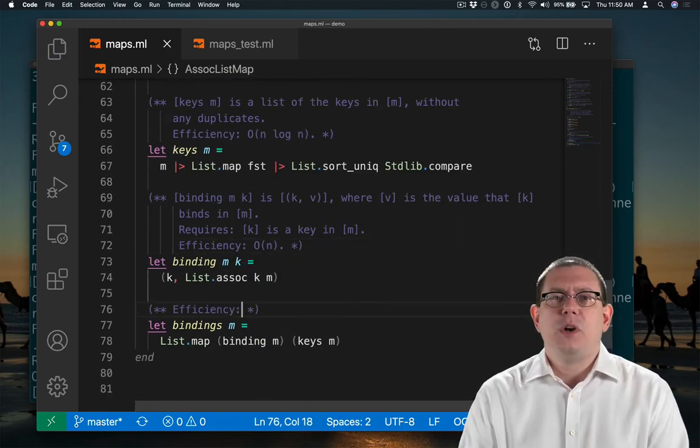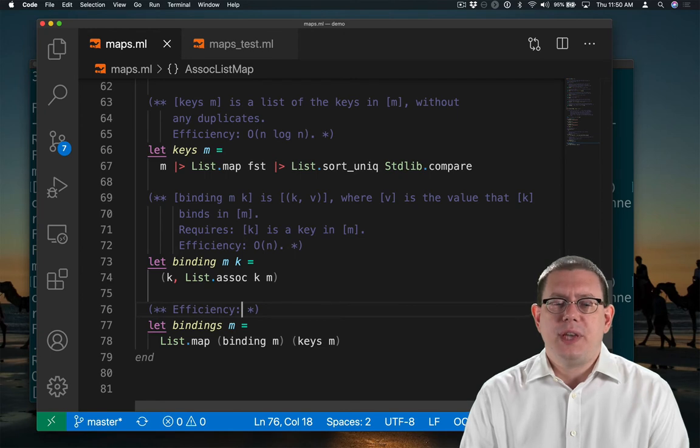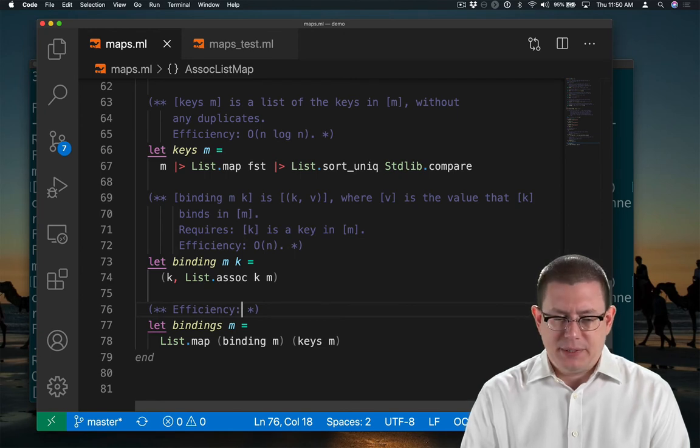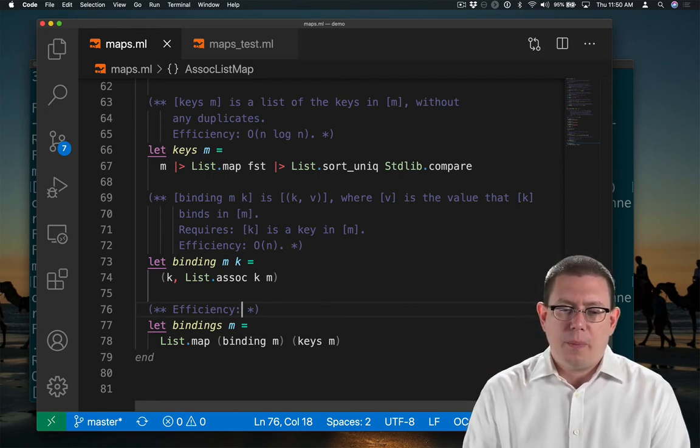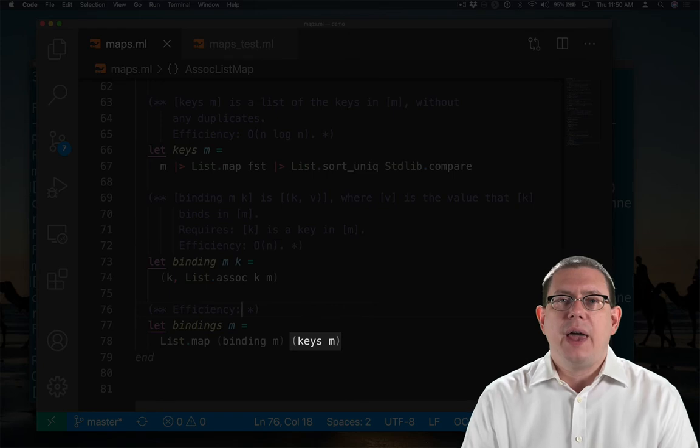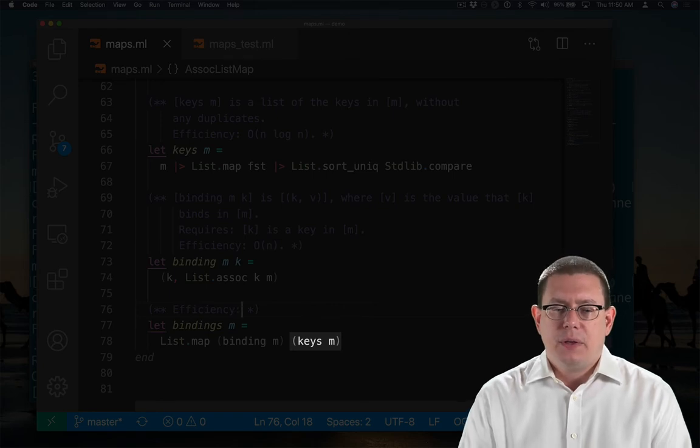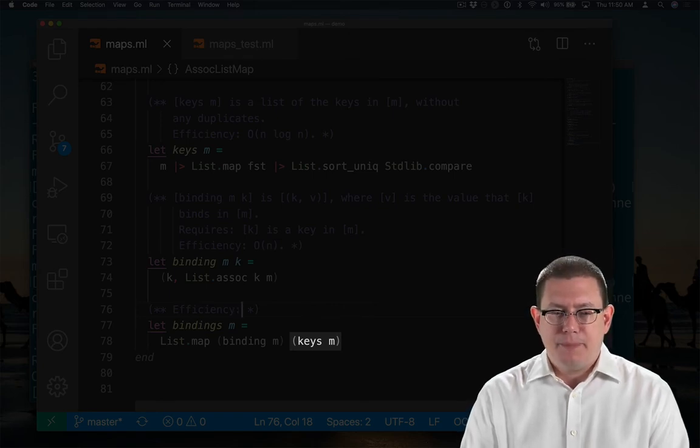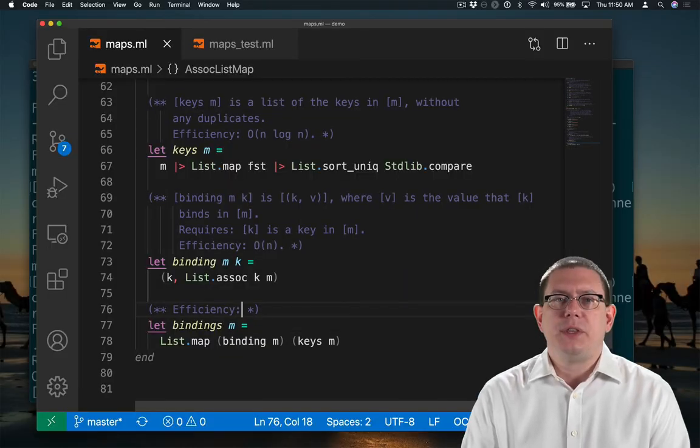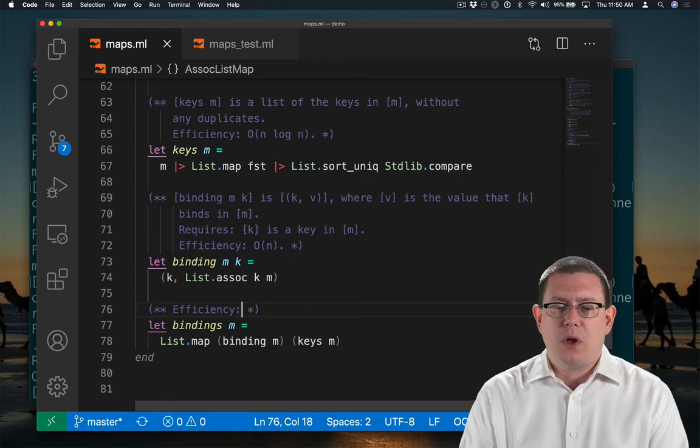And what about the efficiency of bindings? Well, first it's going to call keys m, which is going to get us all the keys of m. We already know that the efficiency of that is big O n log n.